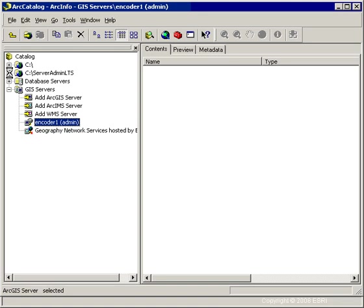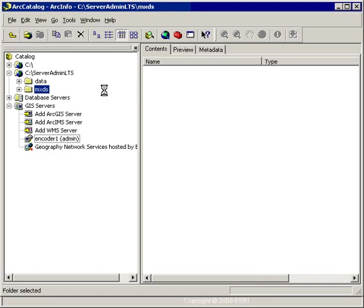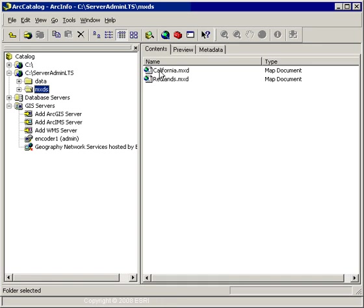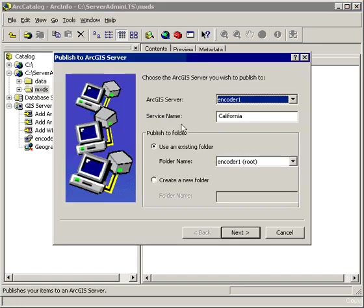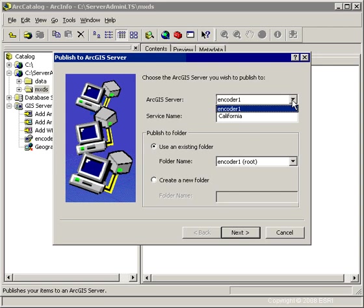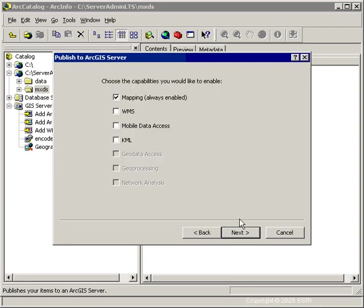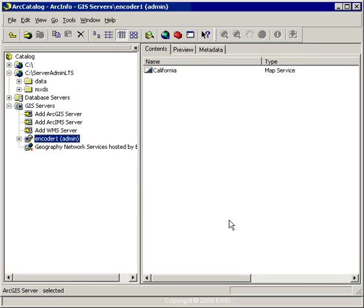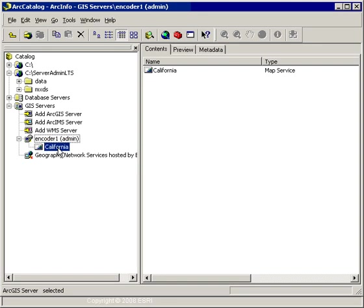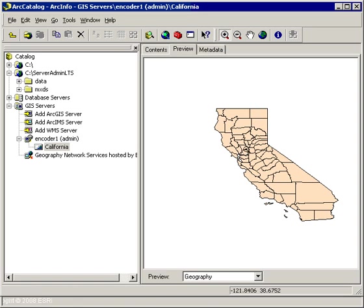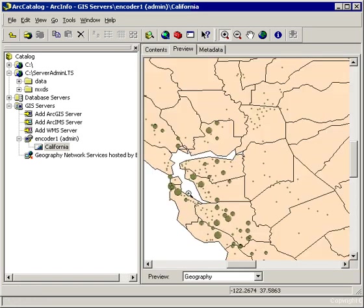When I click Finish, I now have this administrative connection within my GIS Servers item, but I don't have any map services running yet. The first thing I want to do is create a service. I'm going to locate an MXD I've already created — the California MXD. ArcCatalog makes it easy to create services: I just right-click and choose Publish to ArcGIS Server. Because I've already made an administrative connection, that shows up in the ArcGIS Server dropdown. The service name by default will be the same as the MXD. I'll put it in the root folder, click Next, keep the default capabilities, and click Finish. Now I can preview it in ArcCatalog — it's a simple service with cities and earthquakes layers for California.